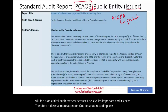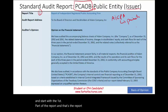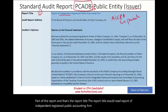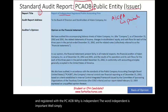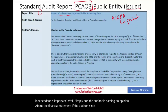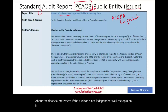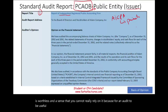Let's start with the first part of the report: the report title. The report title reads, 'Report of Independent Registered Public Accounting Firm.' This means the firm is independent and registered with the PCAOB. The word 'independent' is important because the auditor is passing an opinion about the financial statements. If the auditor is not independent, the opinion is worthless — you cannot really rely on it. For an audit to be useful, independence should be the cornerstone.